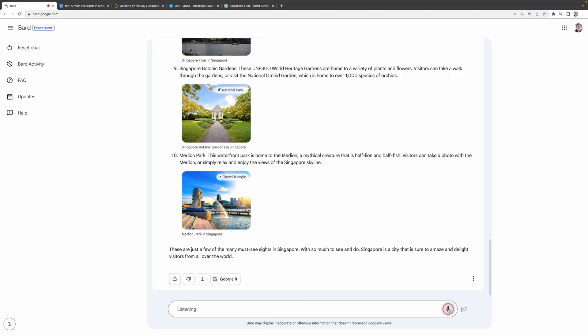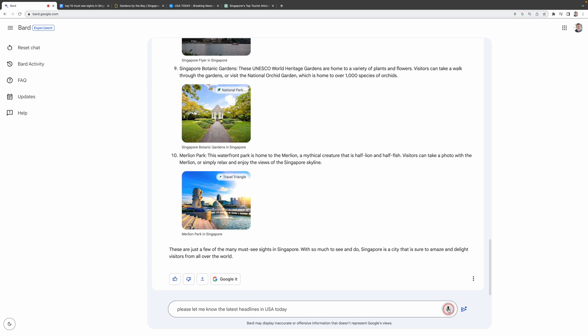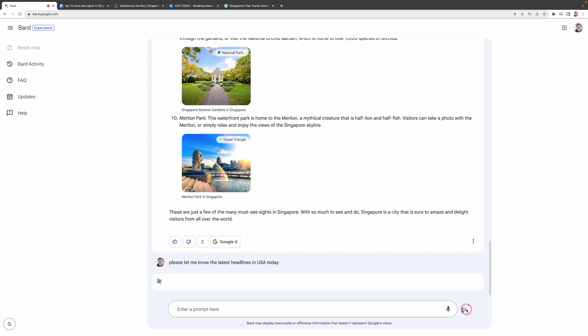For Google BARD, anyone will have voice-enabled prompt and you don't need the additional plug-in. You can just press this button right here and start talking to Google BARD. Please let me know the latest headlines in USA today. So you don't have to type. You can just talk to BARD and get all your answer.